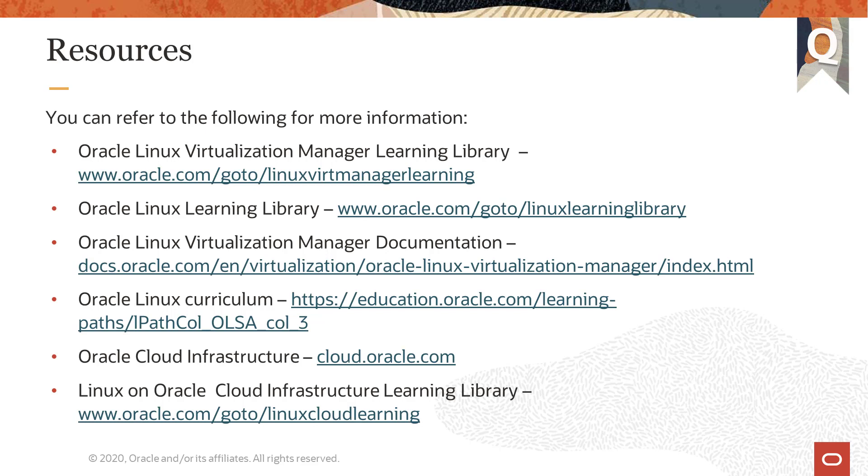You can find documentation on Oracle Linux Virtualization Manager at the link shown. There is a comprehensive Oracle Linux curriculum available to support a full range of Linux administration skills for cloud, on-premise and hybrid users. For more information or to get started in Oracle Cloud Infrastructure, go to cloud.oracle.com. And for more training on Linux on Oracle Cloud Infrastructure, go to the link shown here. That's the end of this video, thanks for watching.